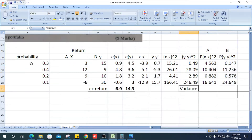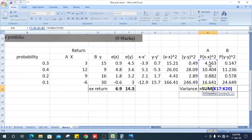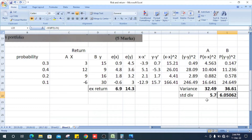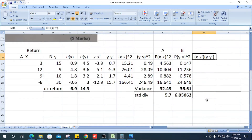Now we can get the variance. The variance is the total sum of the probability multiplied by x minus x-bar squared column. Likewise, get the variance for B. Next, how do we get the standard deviation? The square root of the variance amount gives us 5.7 for asset A and 6.05 for asset B.